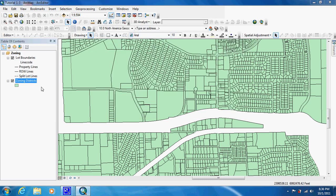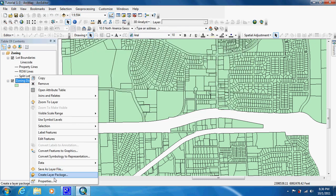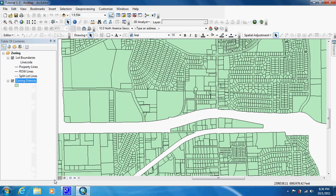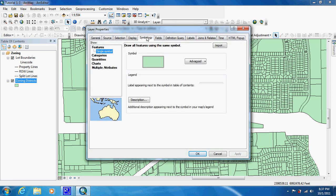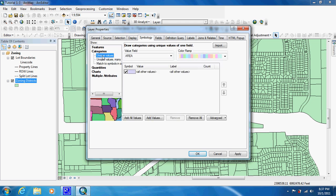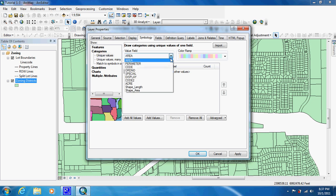We're just going to close that. We're going to open up the Properties next and go to Symbology. Right now everything is just the same symbol. If we were going to be dealing with numbers, we'd come to Quantities. But we're dealing with groups, so we're going to use Categories, and we're going to use Unique Values. The field we're going to be using is Code.